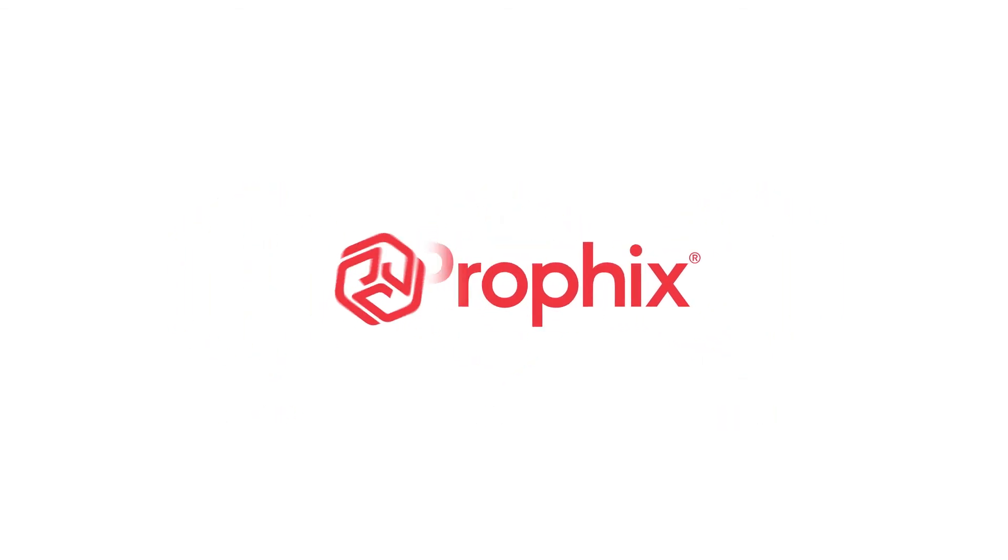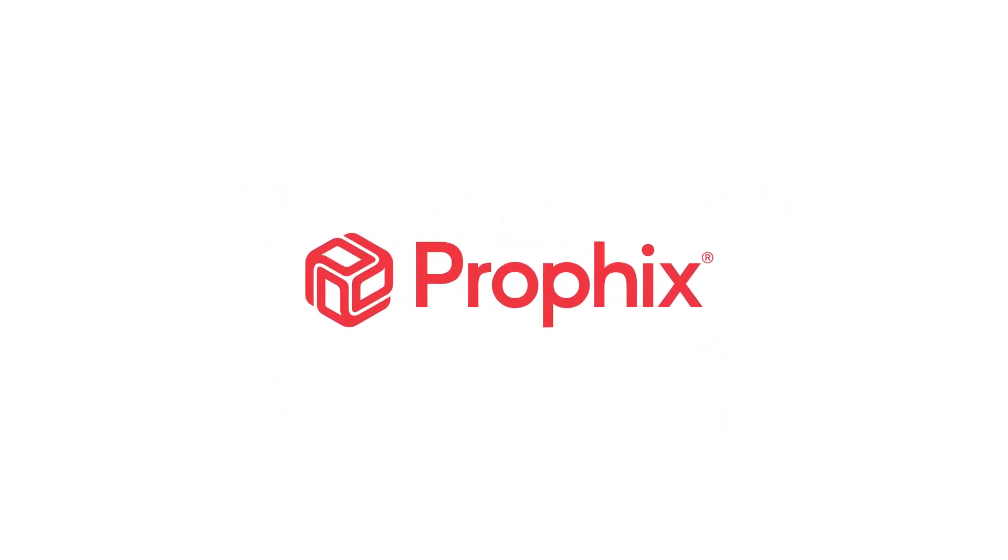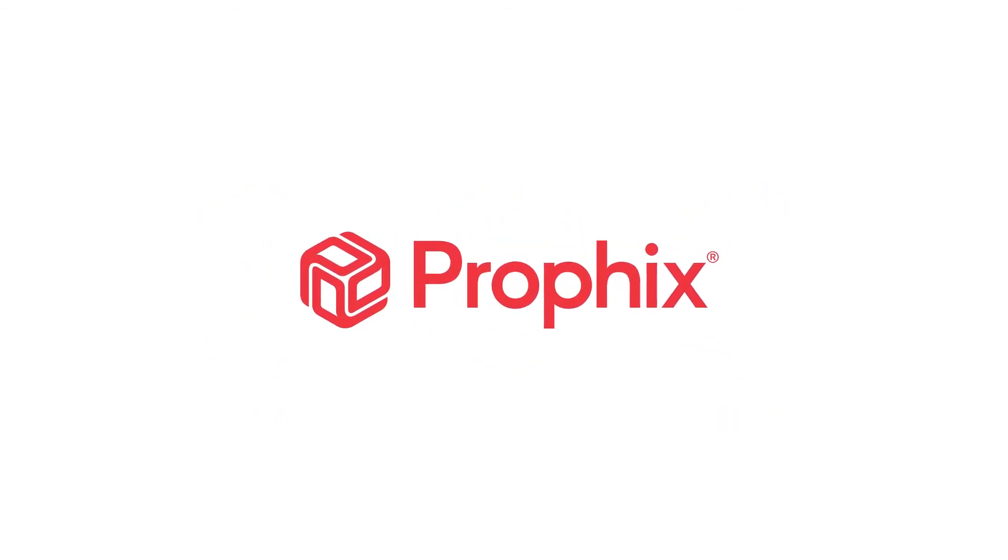For more information, visit us at www.profix.com.